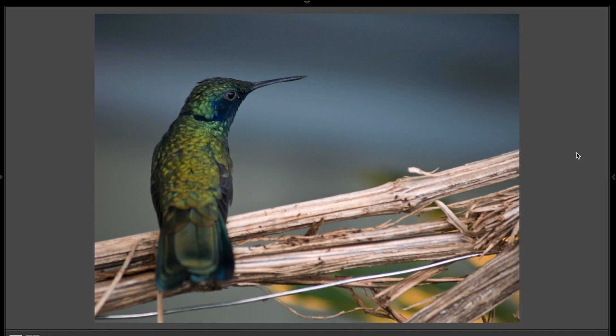Hey guys, this is Anthony Morganti from AnthonyMorganti.com, and this is episode 42 of Photocritiques. In Photocritiques, people send me in some of their best shots, and I critique each image with suggestions on how they can improve it.